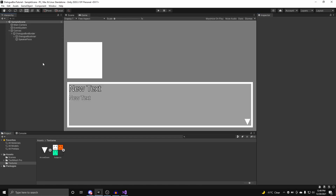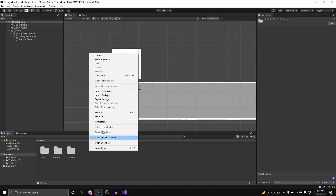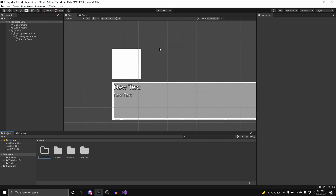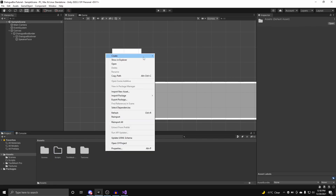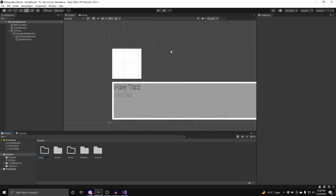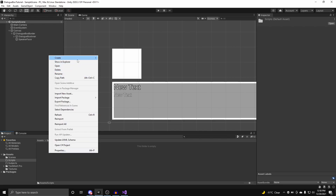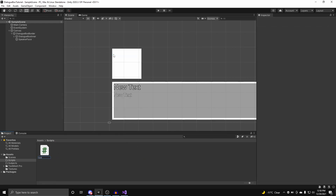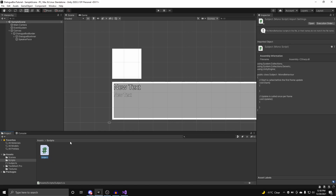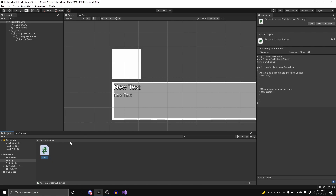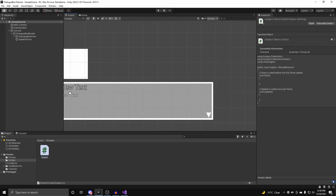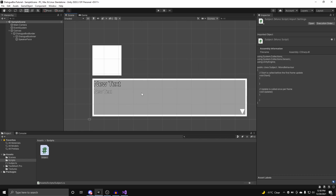Now we can work on the functionality of our dialog box. In the Assets folder, we're going to create a new folder called Scripts, and we're also going to create another folder called Subjects. The reason why we're making a Subjects folder, you'll know after we create our first class. The first class we're going to create is called Subject.